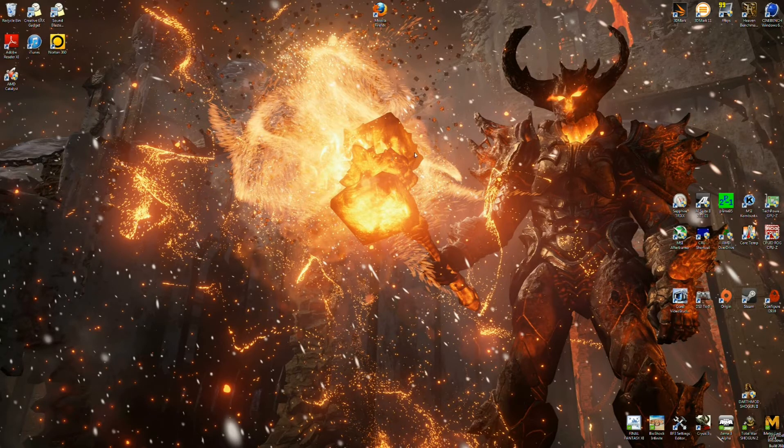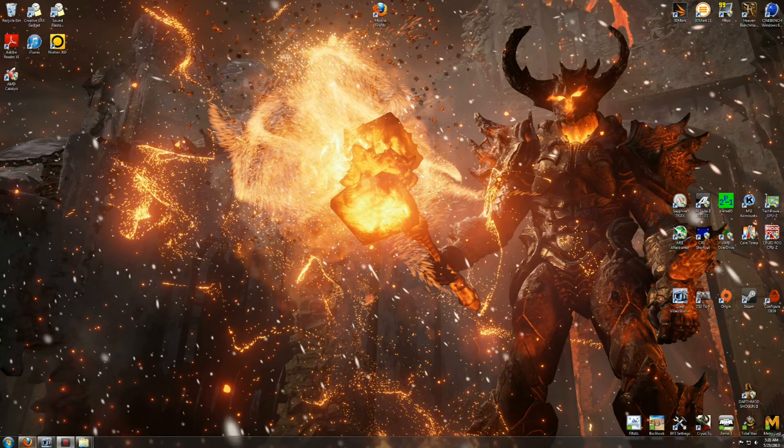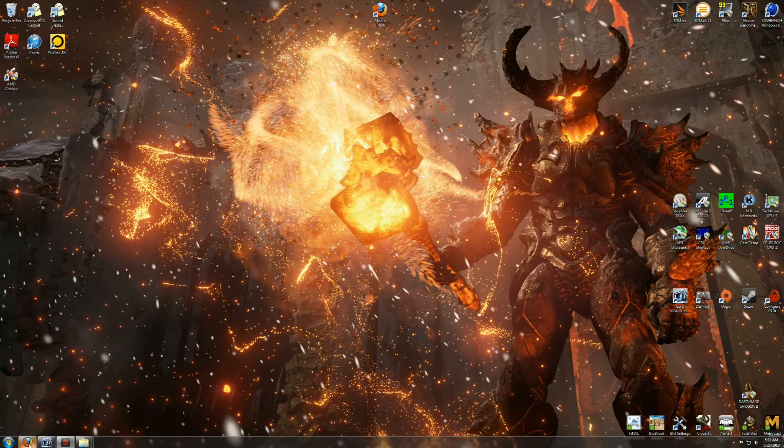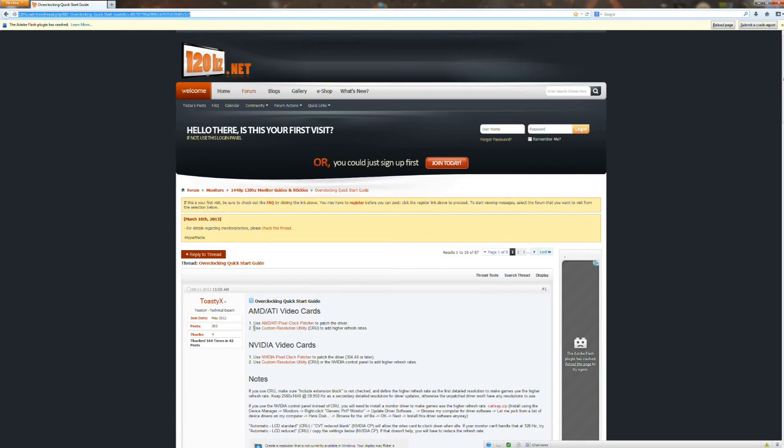First thing that you're going to want to do is download the CRU client and that is basically found on this website right here. And before we get started, let me first say that I'm not the one who created this driver patch or this utility.